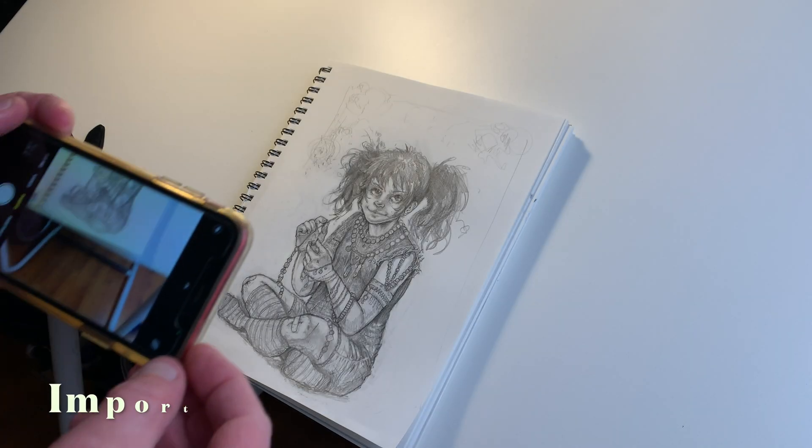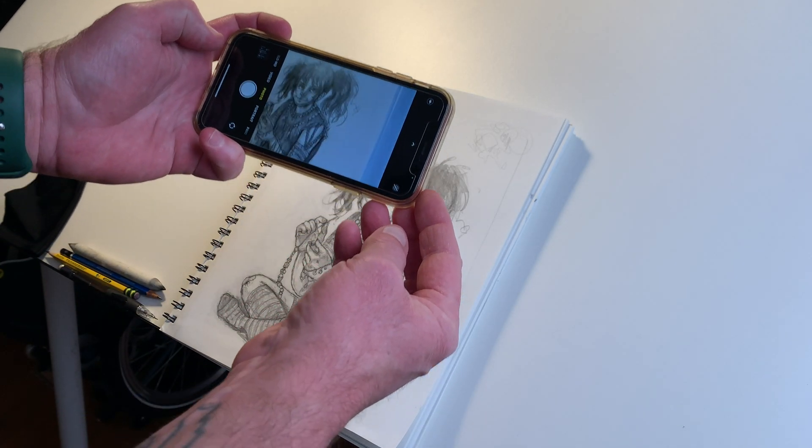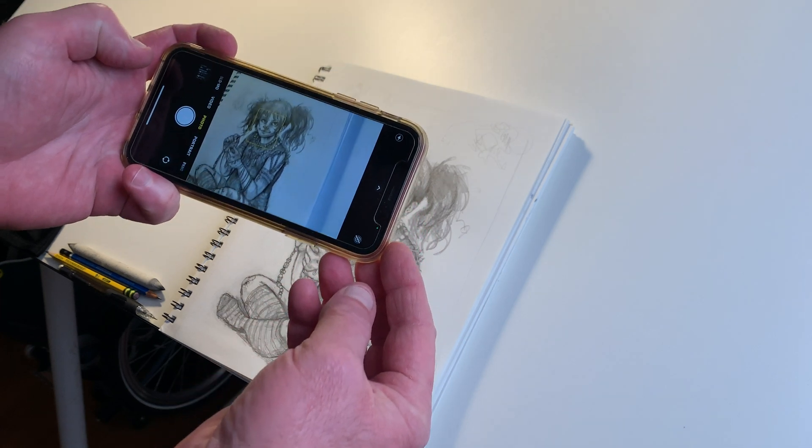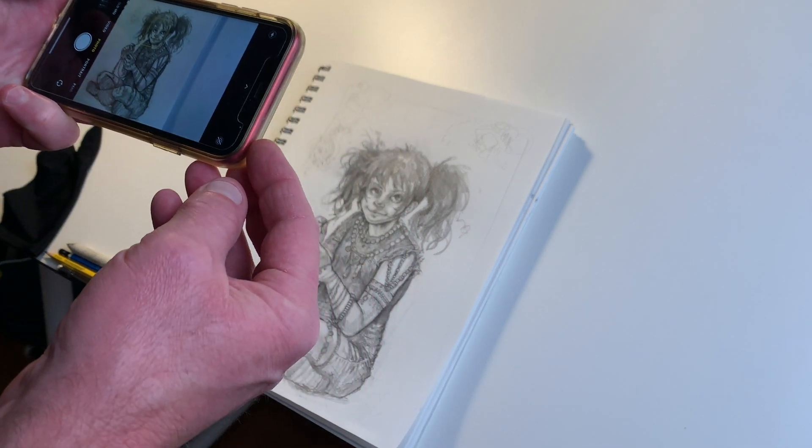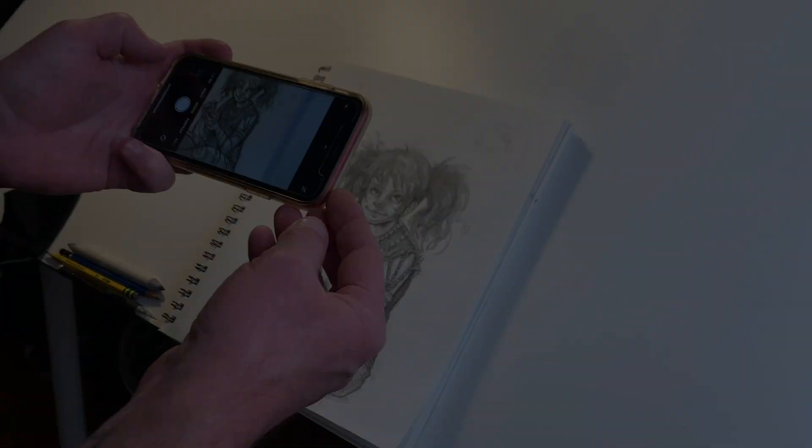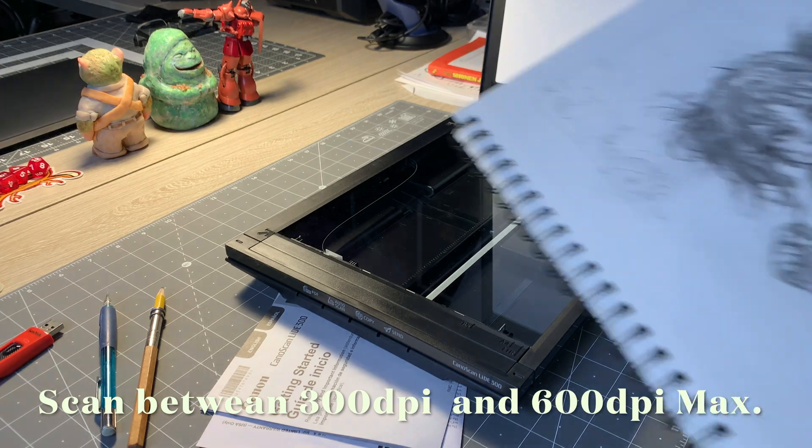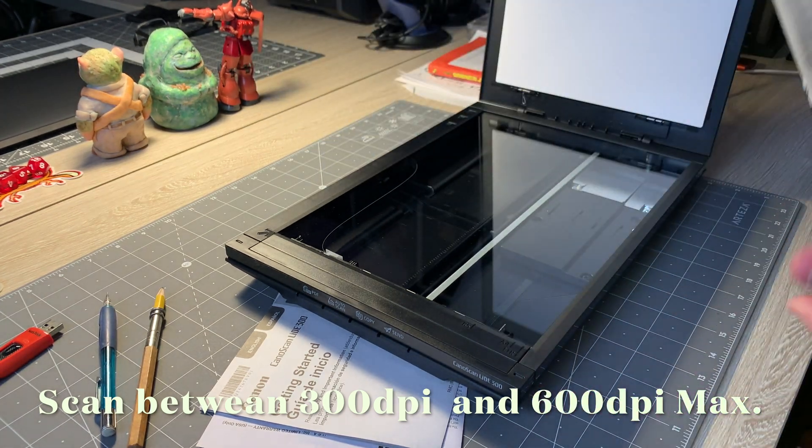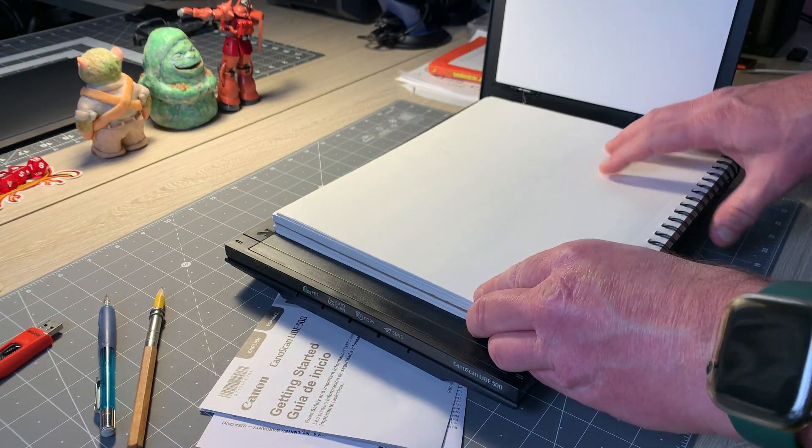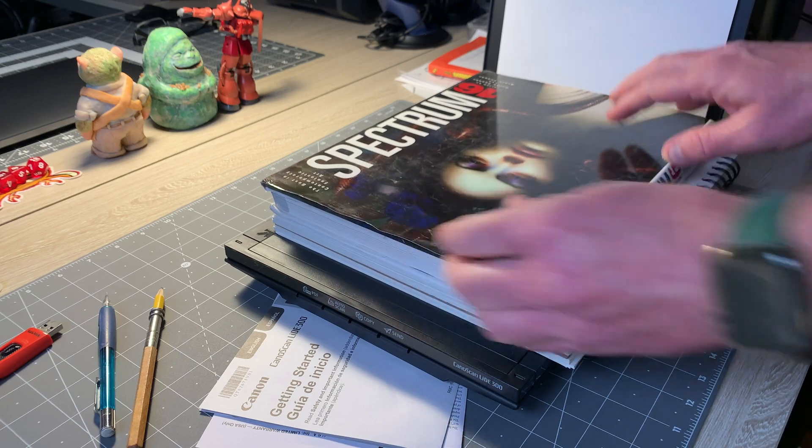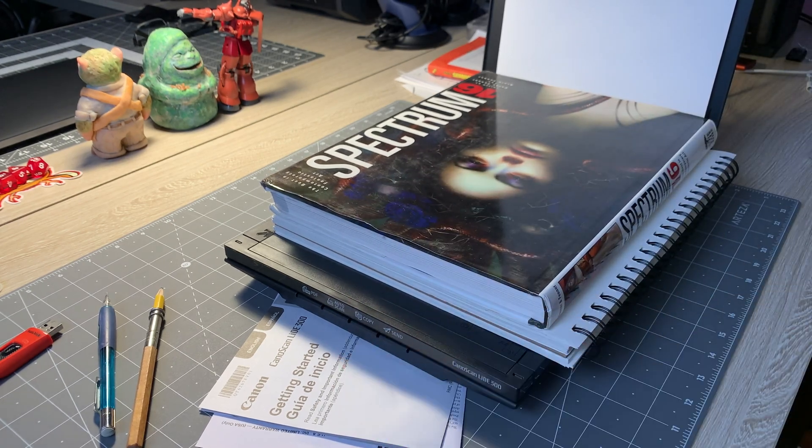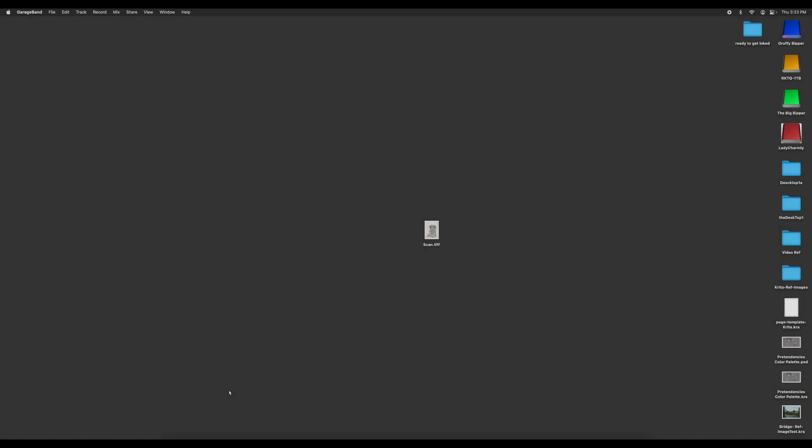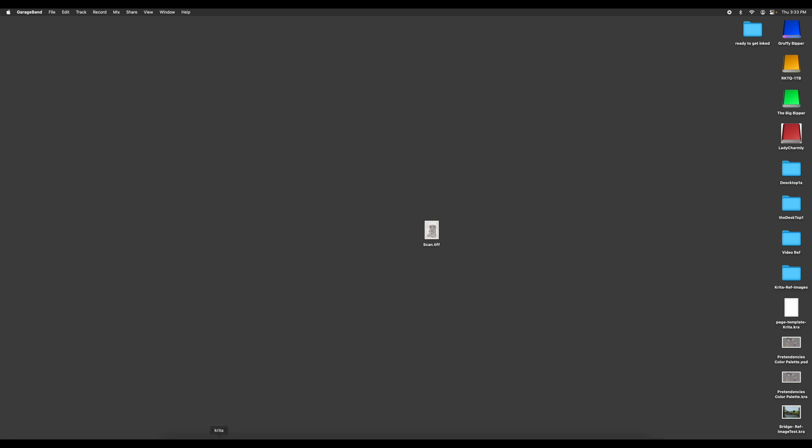First import your image, either photograph or scan it. For scanning we recommend a minimum of 300 and a maximum of 600 DPI. You want a very good image. Make sure you got the one you want. The next thing is to open Krita.